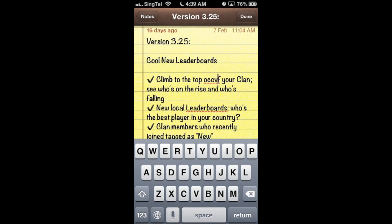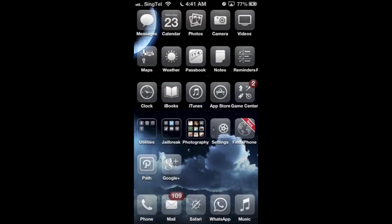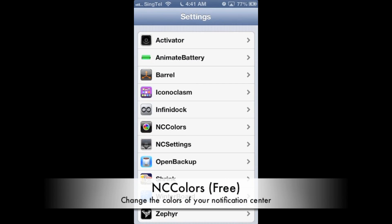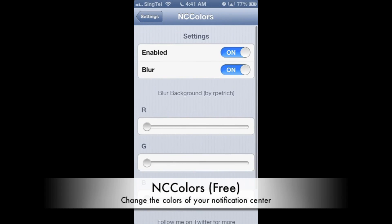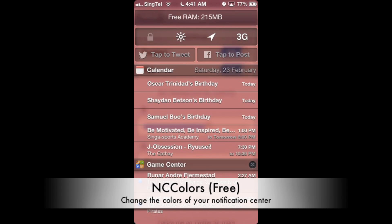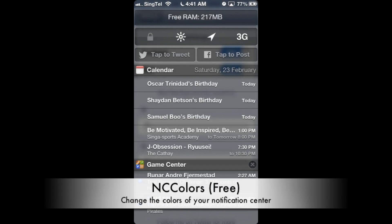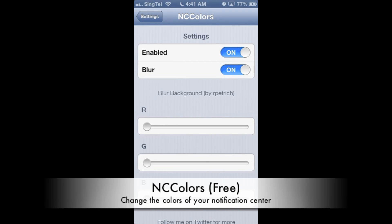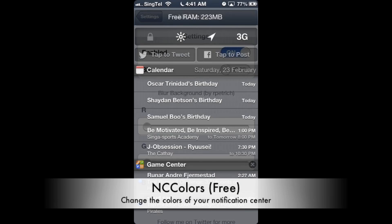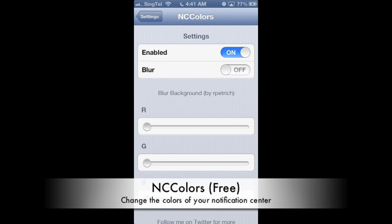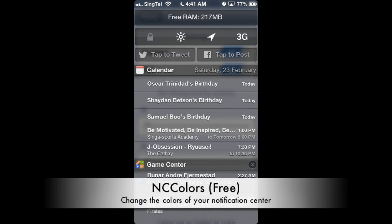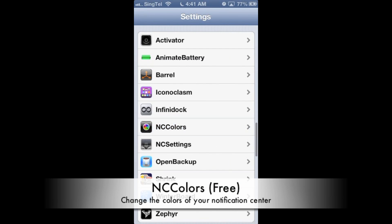The next cool application is NC Colors. NC Colors allows you to change the color of your notification center — for example, you can change it to red. You can swipe down and see the notification center is actually red in color. I personally prefer black color. You can also change the blur of the background of the notification center — if you turn on blur, you can actually focus more on the notification center text.